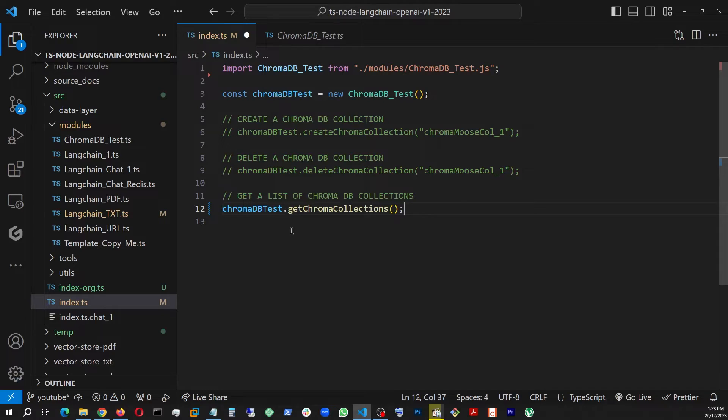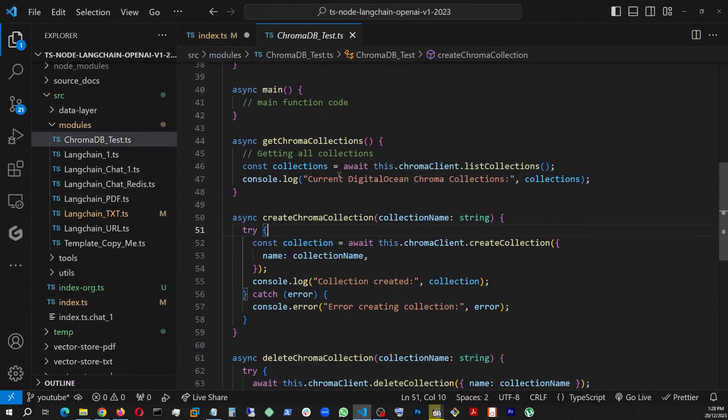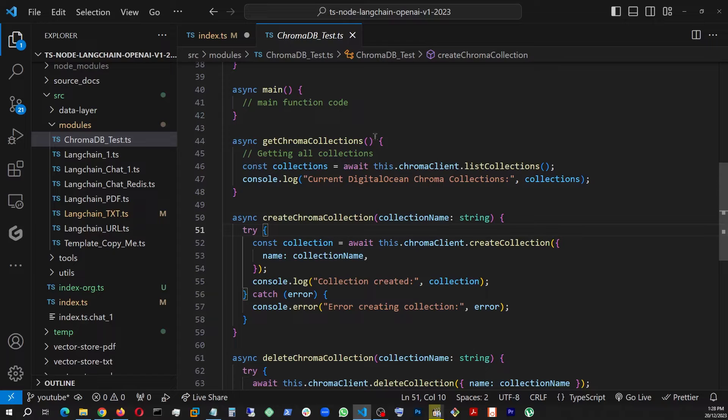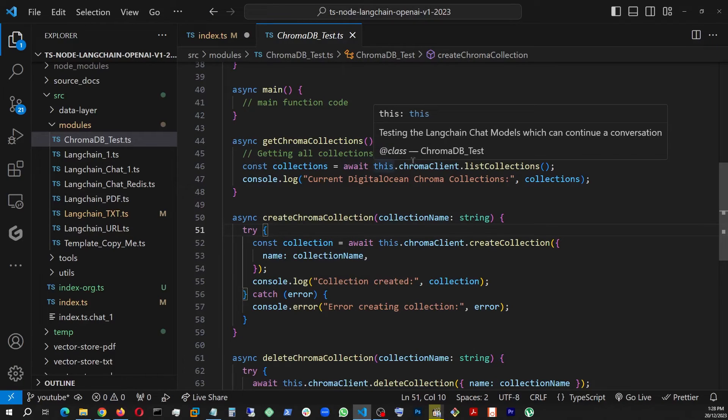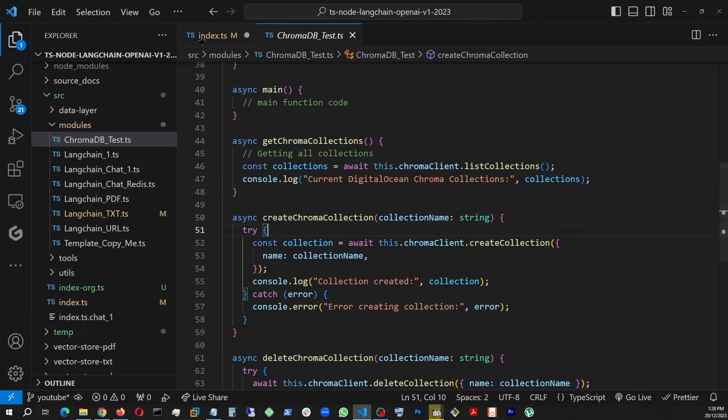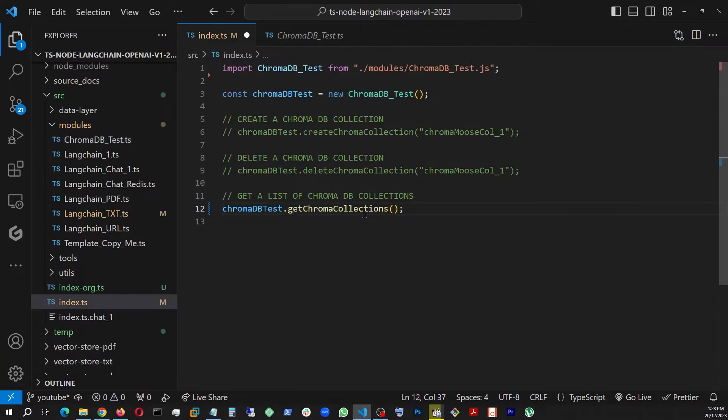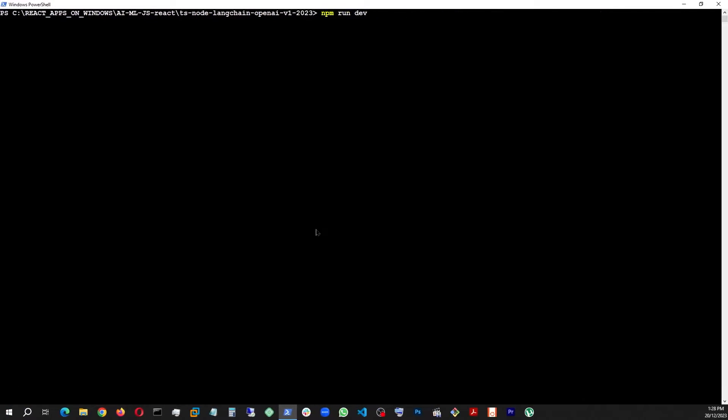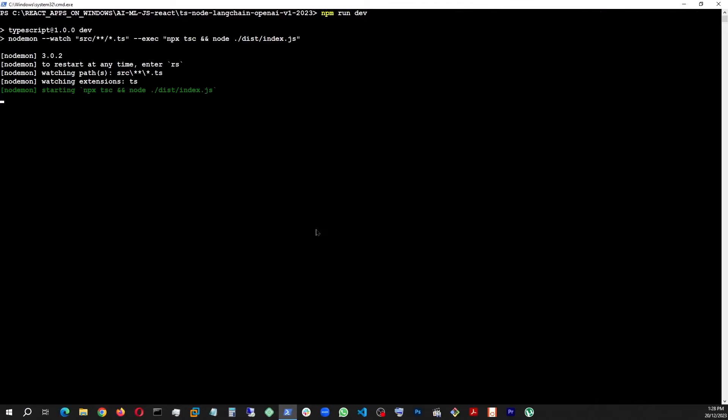getChromaCollections, which is this guy right here, getChromaCollections, which is just using nothing but listCollections, and it's going to show me this console log once I hit save. In fact, I'm going to hit save, and then I'm going to go and run npm run dev right here.